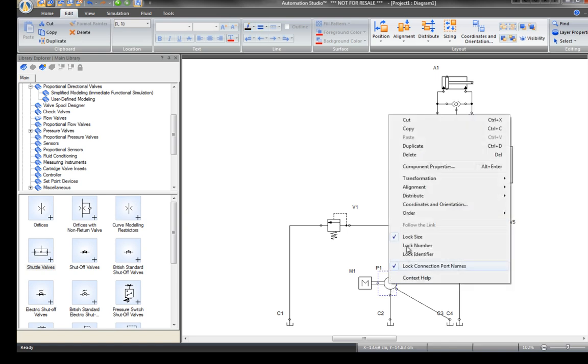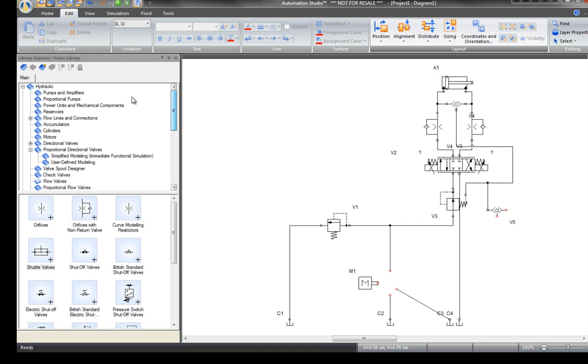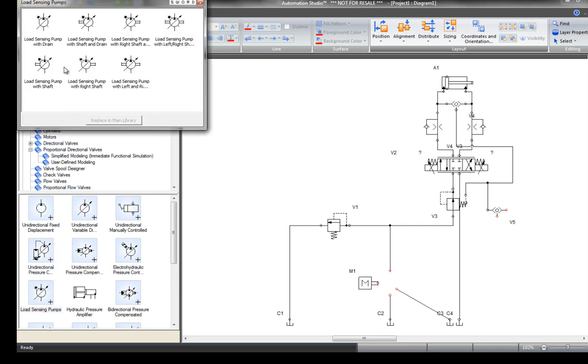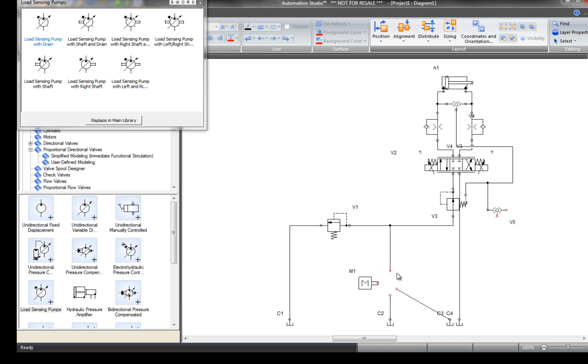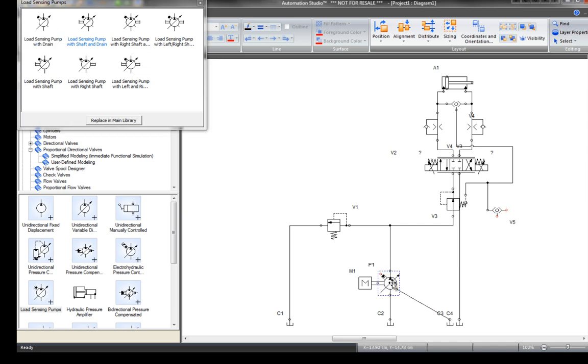Delete the fixed displacement pump and replace it with a load sense pump. Go to the load sense pump equivalent symbols window. This one doesn't have a shaft. Cut this one and retrieve a load sense pump with a shaft so it can be driven by the engine. It connects automatically.